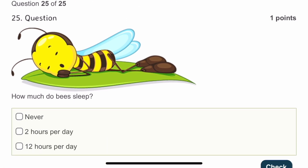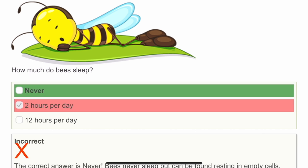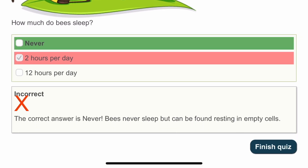The last question: how much do bees sleep? I don't know — this last one is a guess. I'll mark 12 hours. Actually, honey bees never sleep — they never sleep, but can be found relaxing in empty cells. That's wonderful — I didn't know that!